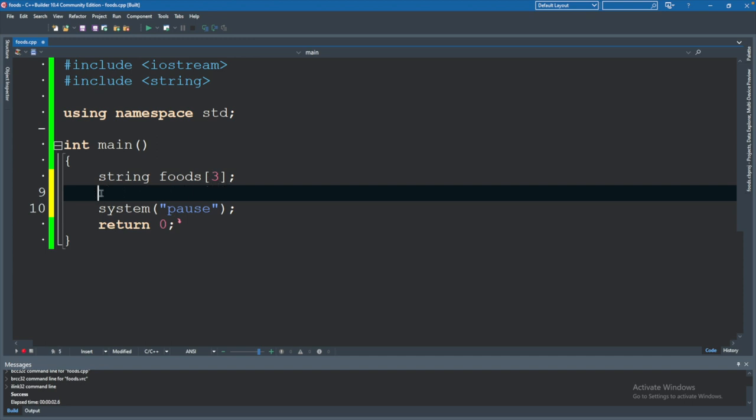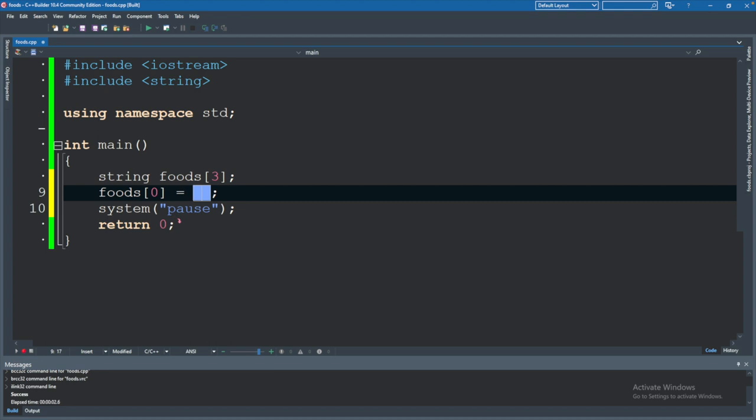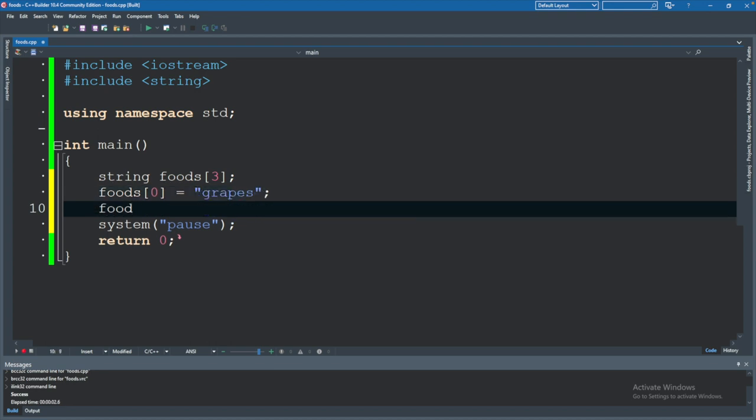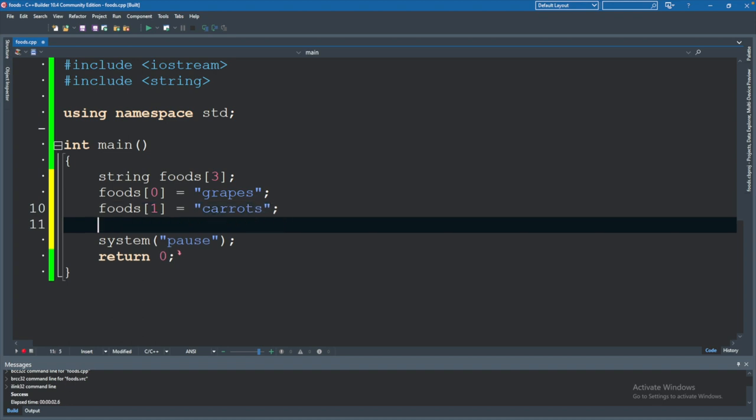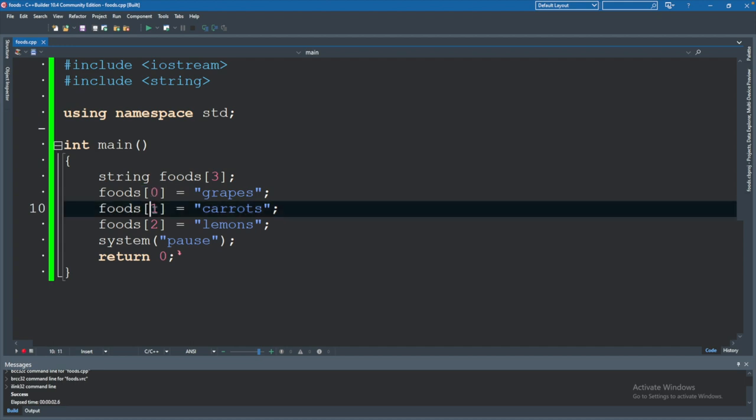We can add three food elements here by saying foods, and then in square brackets using a zero and assigning it a value. It starts with zero, so it's going to be zero, one, and two to talk about the three different food elements. Element is just a word often used to describe an item inside of an array. Since this is a string array, we will put the quotes and then put some food here. Grapes. That is how you define the first food element. We will do the same thing for foods of one, and we will say carrots. And then lastly, foods of two, and what food do we want to use? I don't know, lemons. So this number passed in the square brackets is known as the index. So this is index zero, index one, and index two.